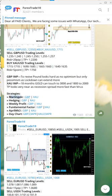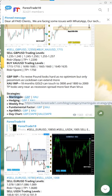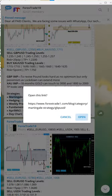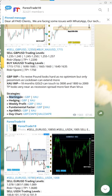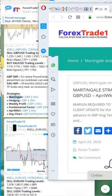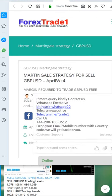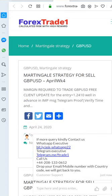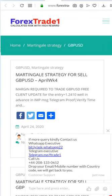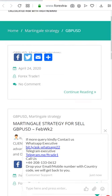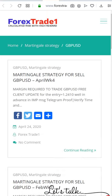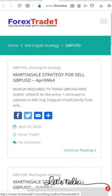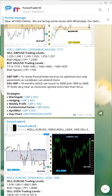This is the martingale link for GBP and XAU. If you click here, it will take you to the martingale strategy that we have created. I will show you quickly - this is the martingale strategy for GBP and XAU.